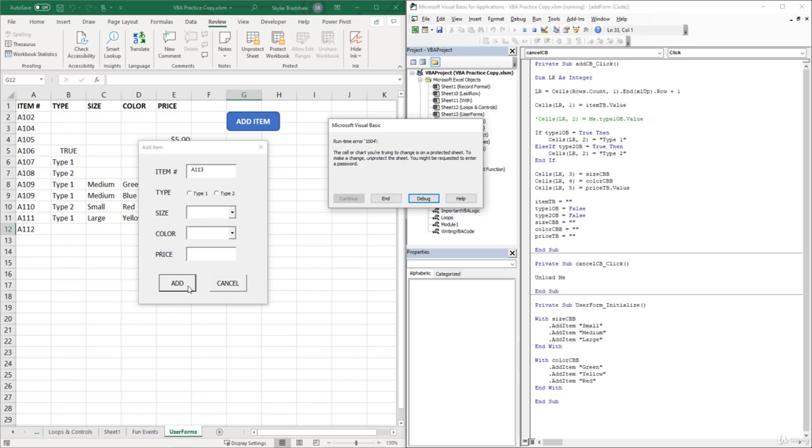To prevent this error, we need to unprotect the sheet first in our VBA code, run our code, and then protect the sheet again.